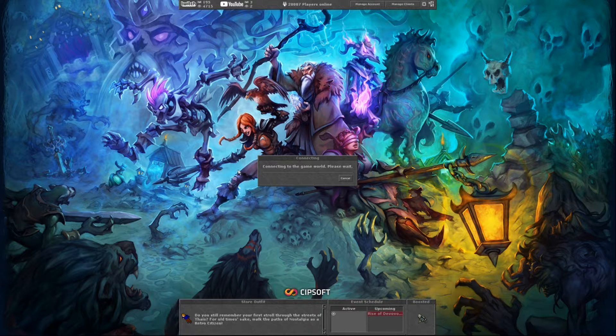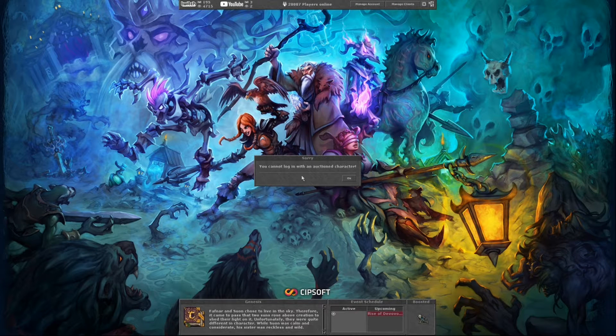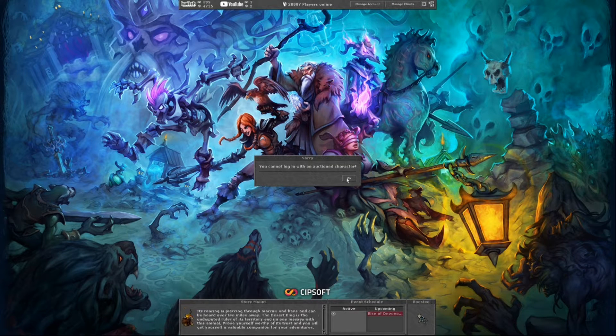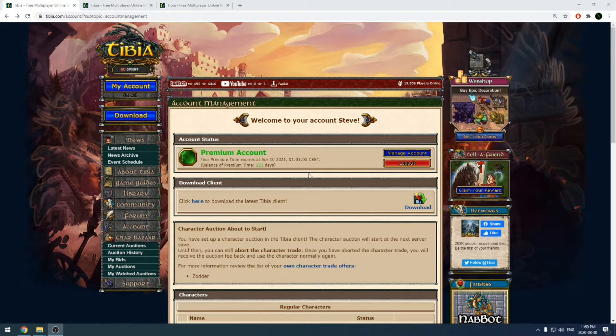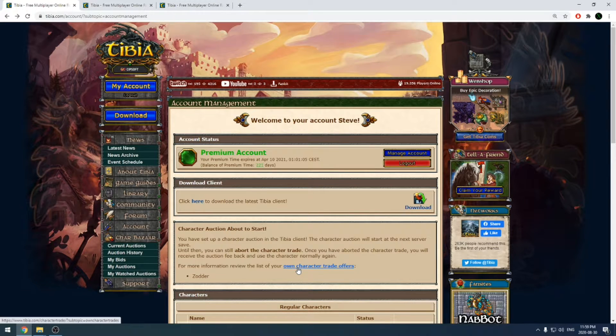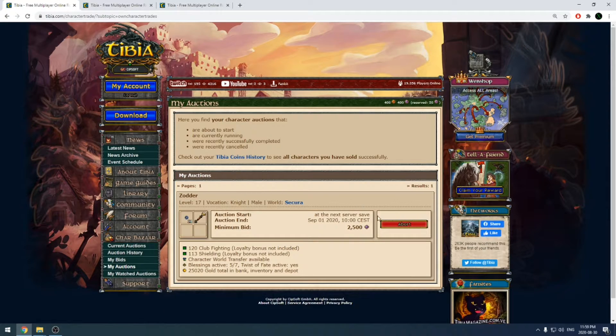Once you have created your auction, you'll no longer be able to log into that character. If you want to cancel the auction, you'll have to log into your account on the website. You can cancel it through your account page.